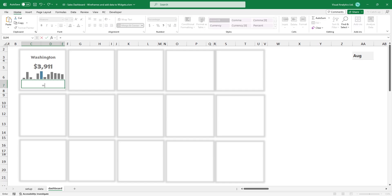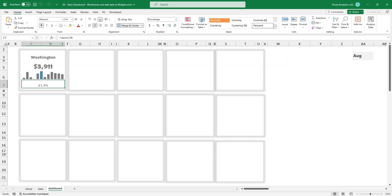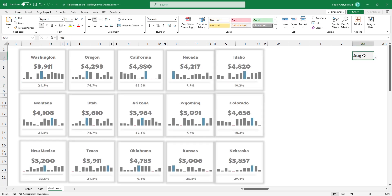Finally, link the variance and repeat these steps for all cards.